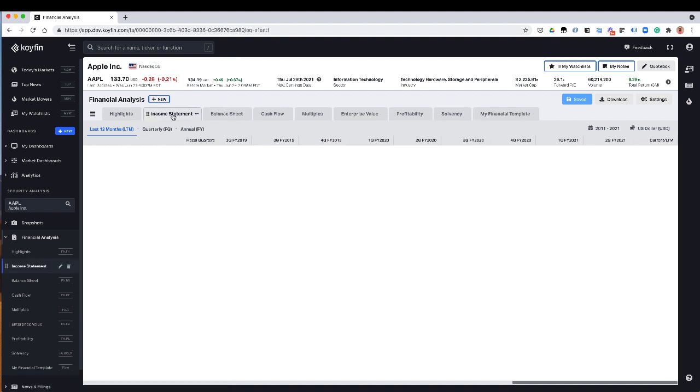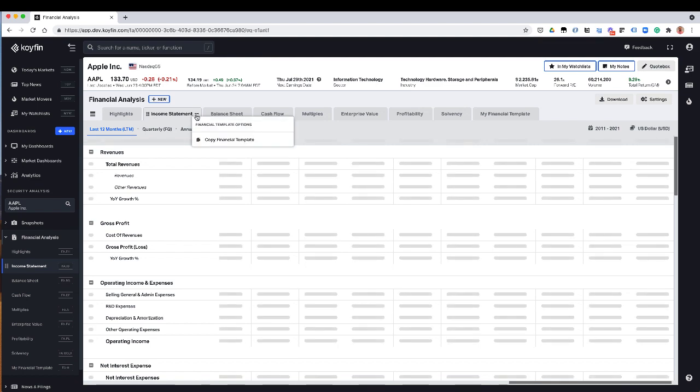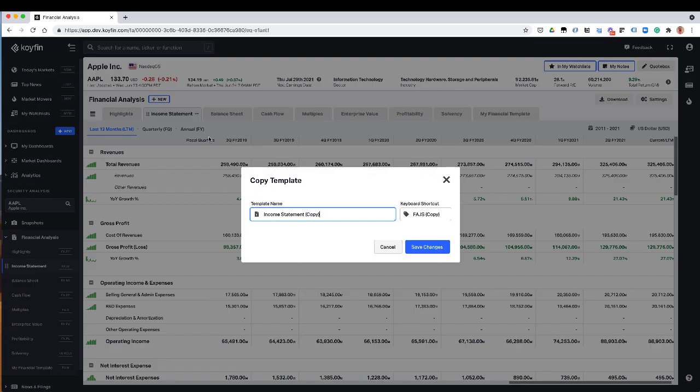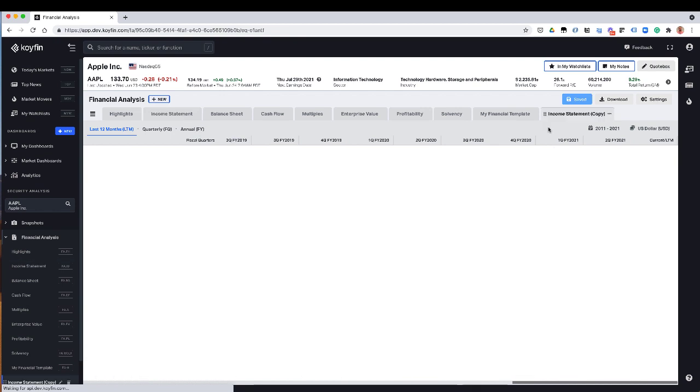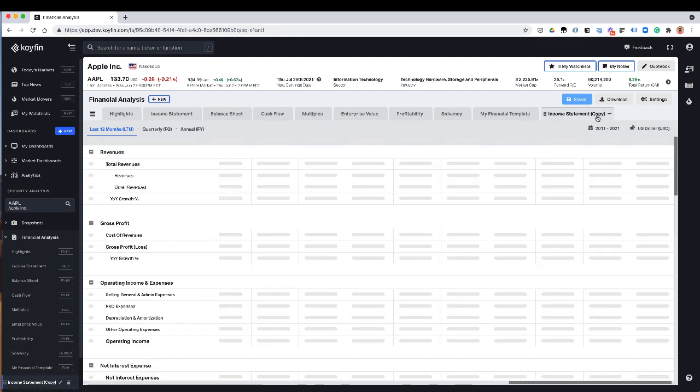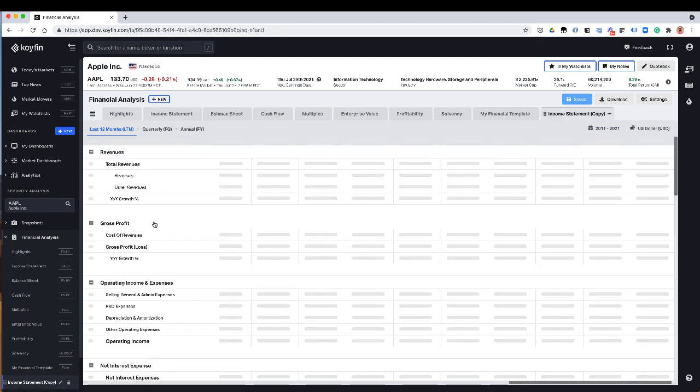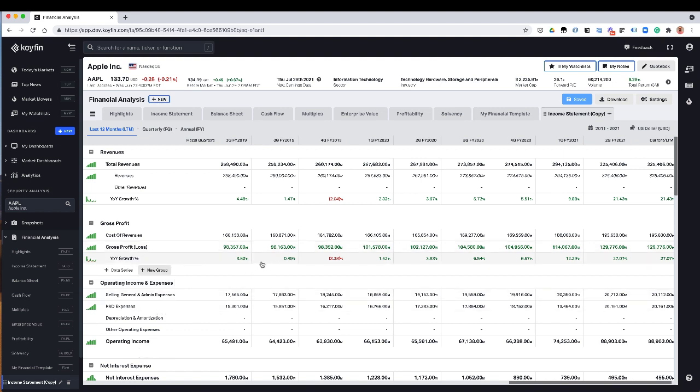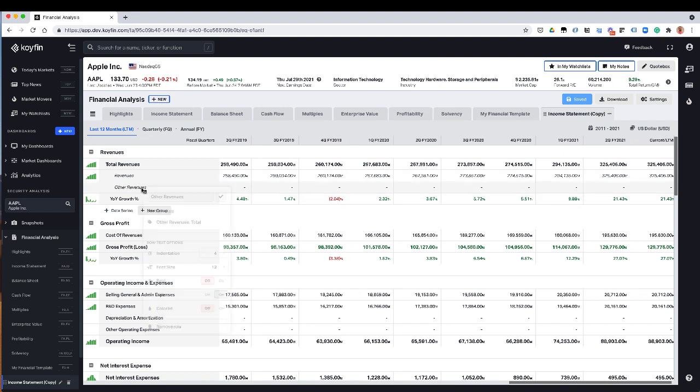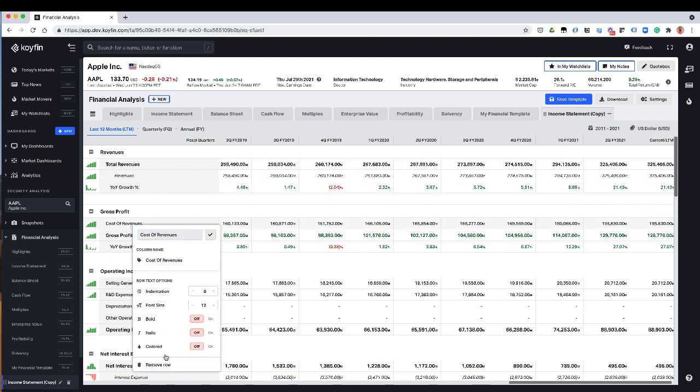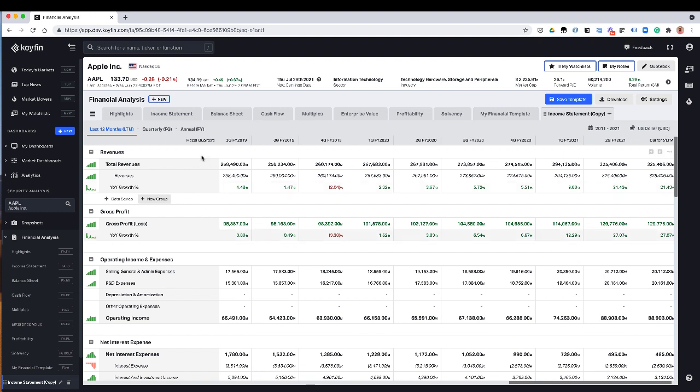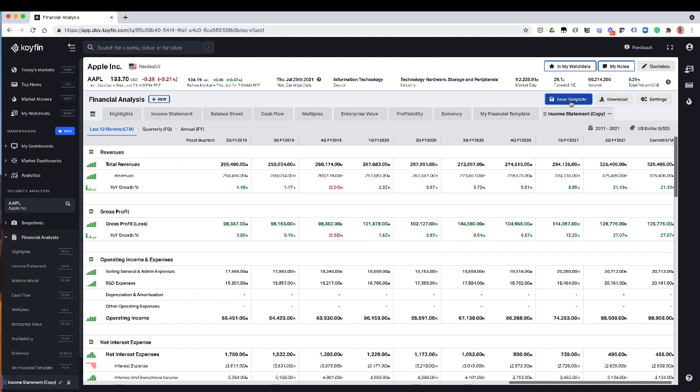The other thing that you can do that's pretty cool is you can take an existing template, for example, the income statement, and I could duplicate it. So if I copy this, and I would call this my income statement copy, that would create a copy over here. And I could use this as my baseline to then create whatever I want. So for example, if I didn't want other revenues, I can just remove that row and have only revenues. Or if I just wanted to have gross profit, I could again remove stuff, add stuff, move stuff around. And don't forget to save the template to save your settings.